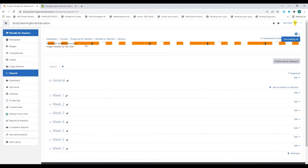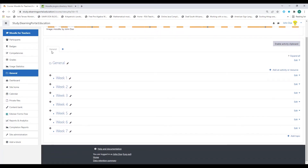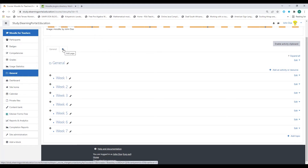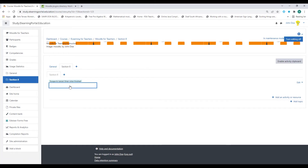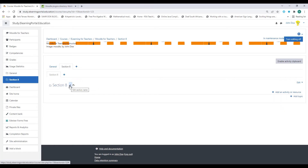You'll see the banner size increases. You can use a different banner image if you prefer. Now let's move on to the tabs. We have a general tab here and a plus icon next to it. Click the plus to add a section. Click on the pencil icon to name it — this will be 'Moodle Basics'.